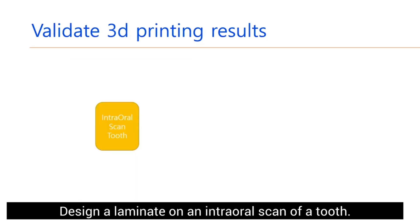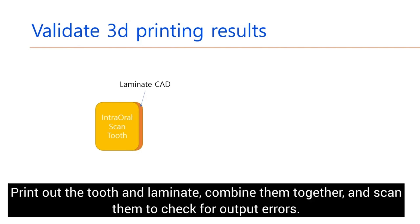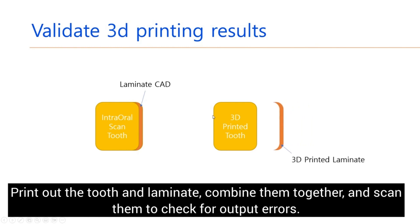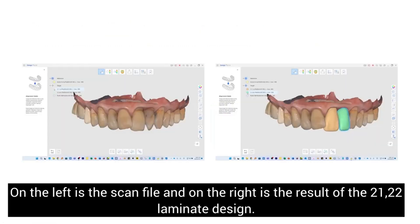Design a laminate on an intraoral scan of a tooth. Print out the tooth and laminate. Combine them together and scan them to check for output errors. On the left is the scan file and on the right is the result of 21 and 22 laminate design.